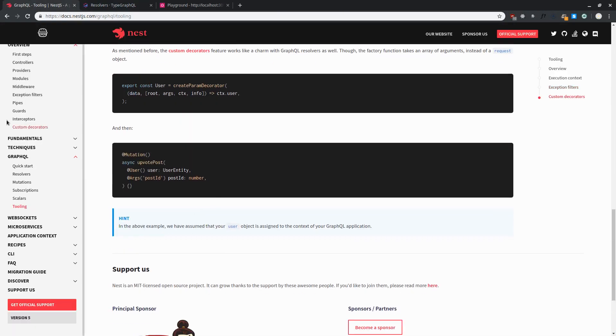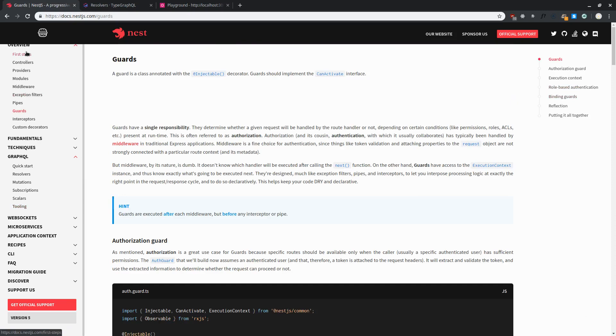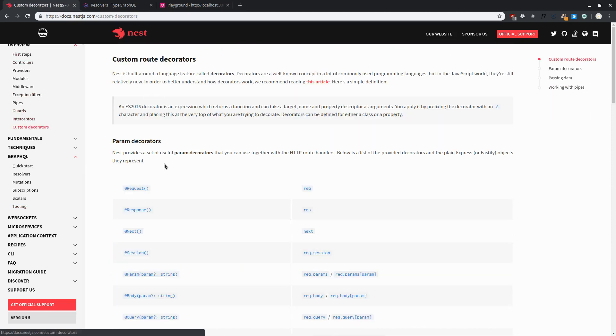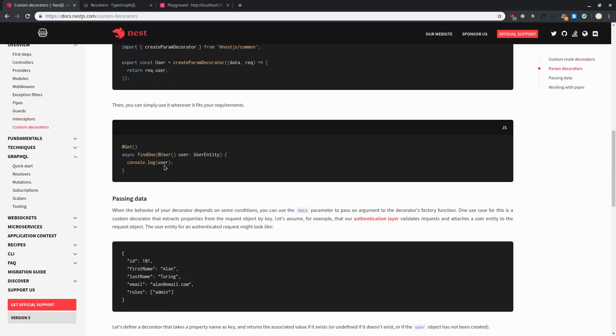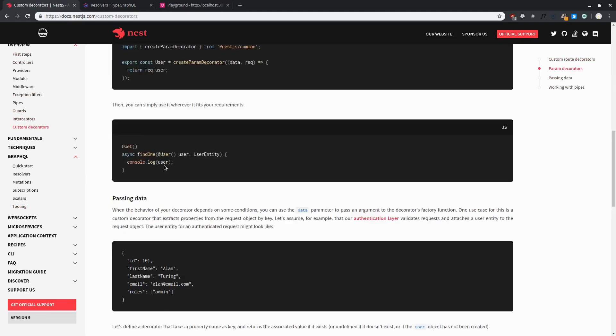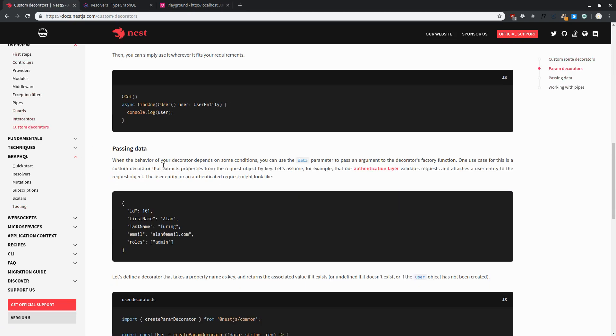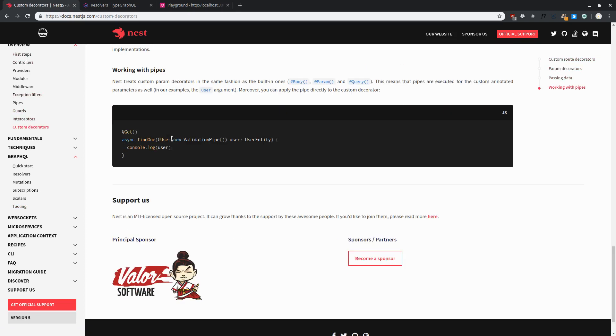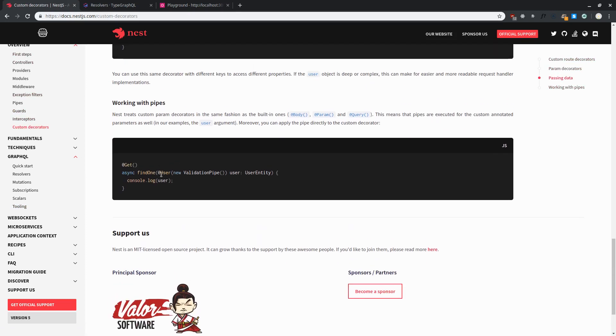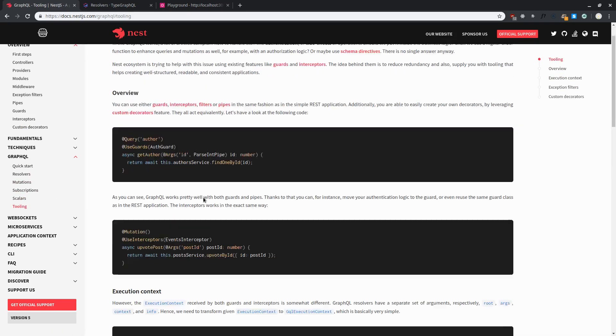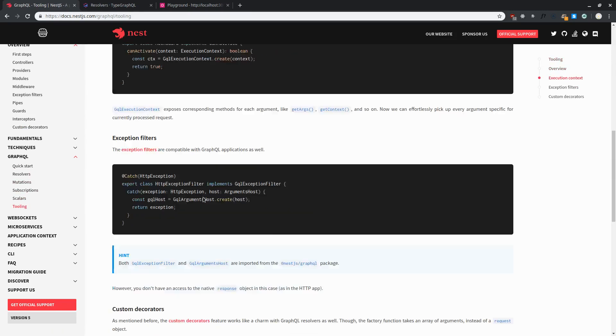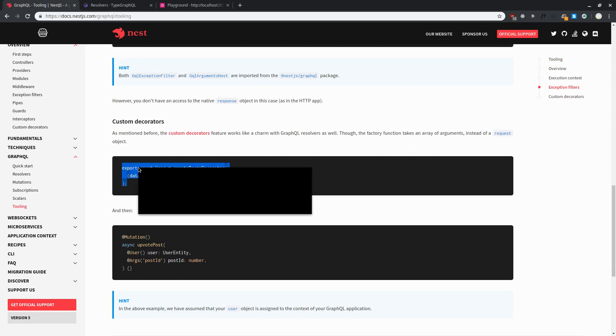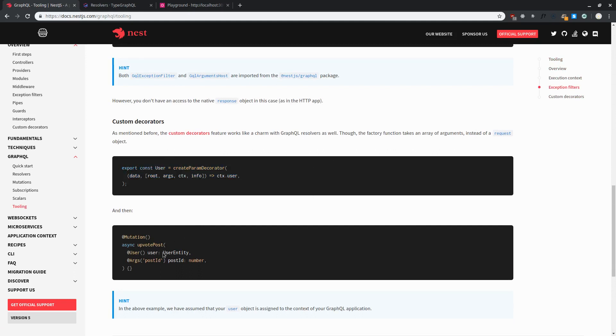Over here if you take a look in the SGS custom decorator section you can see we can create a decorator and we can pass in the decorator in our function like this. For example, if we take a look in the GraphQL tooling what we need to do is for making it work with GraphQL we need to create a decorator like this, and we can pass in the decorator and we can get the user ID.